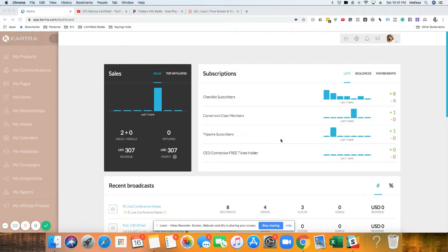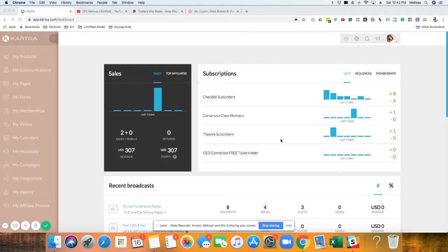So really quickly, why would you need to add a team member to your Kartra account? Well, you need help. If you need help building your email sequence or building your funnel, or you have a team member, like this person definitely should be added to your Kartra account.